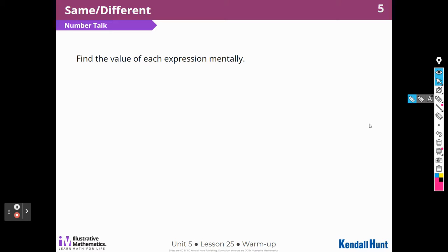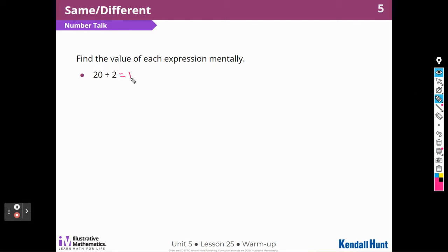Find the value of each expression mentally. 20 divided by 2. Well, I know that 2 times 10 is 20, so if I take 20 and divide it into two groups, I would have 10 in each group.